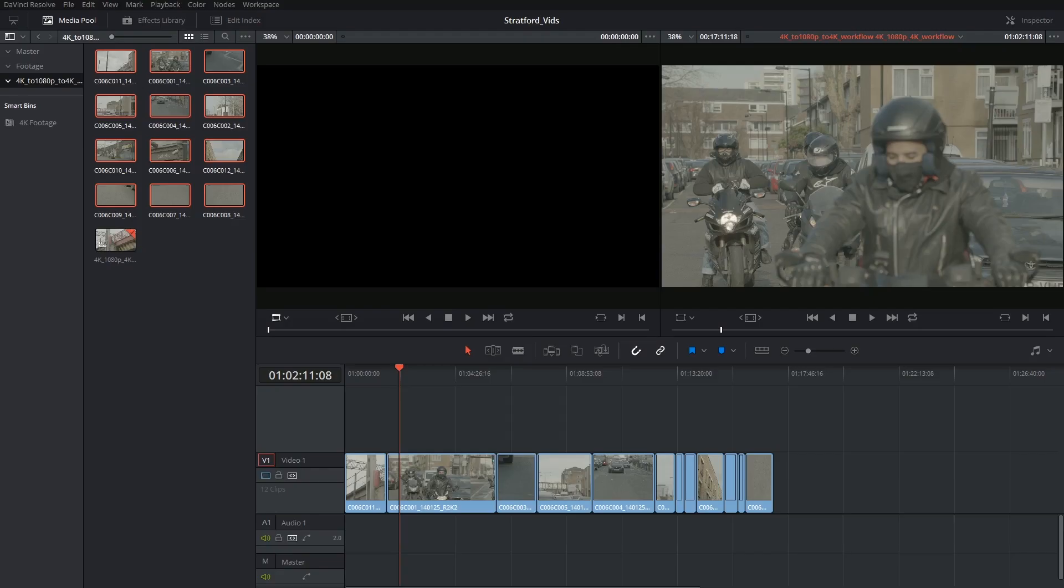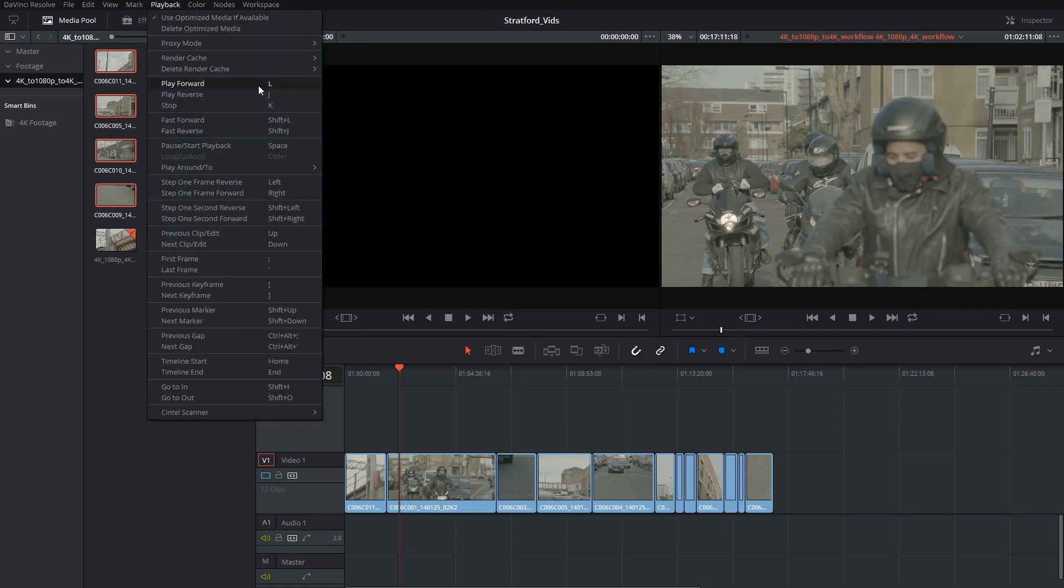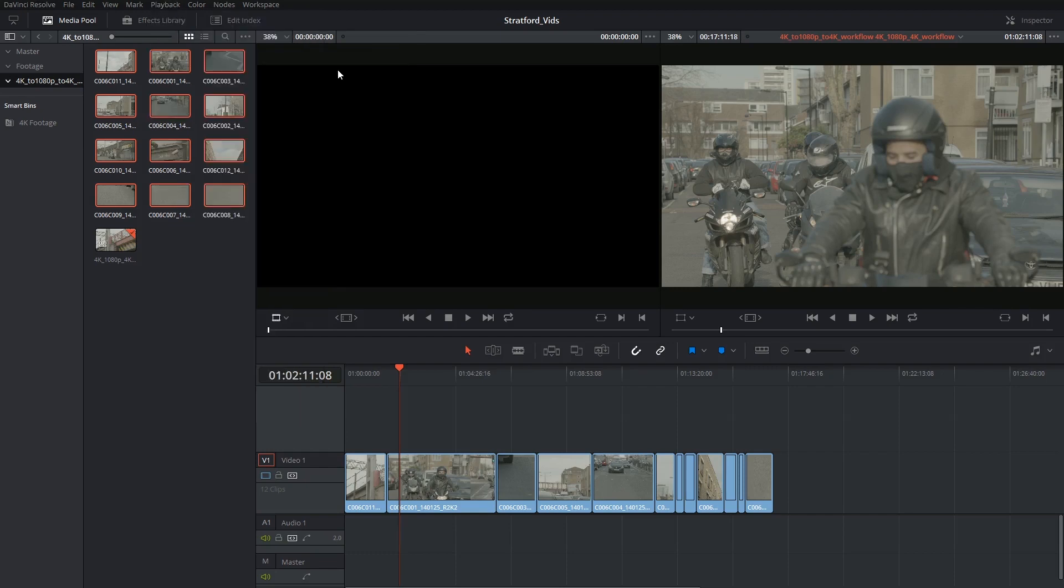For simplicity's sake, I'm going to turn on smart caching to let it do its own thing. So once again, inside of playback, render cache, activate smart caching.